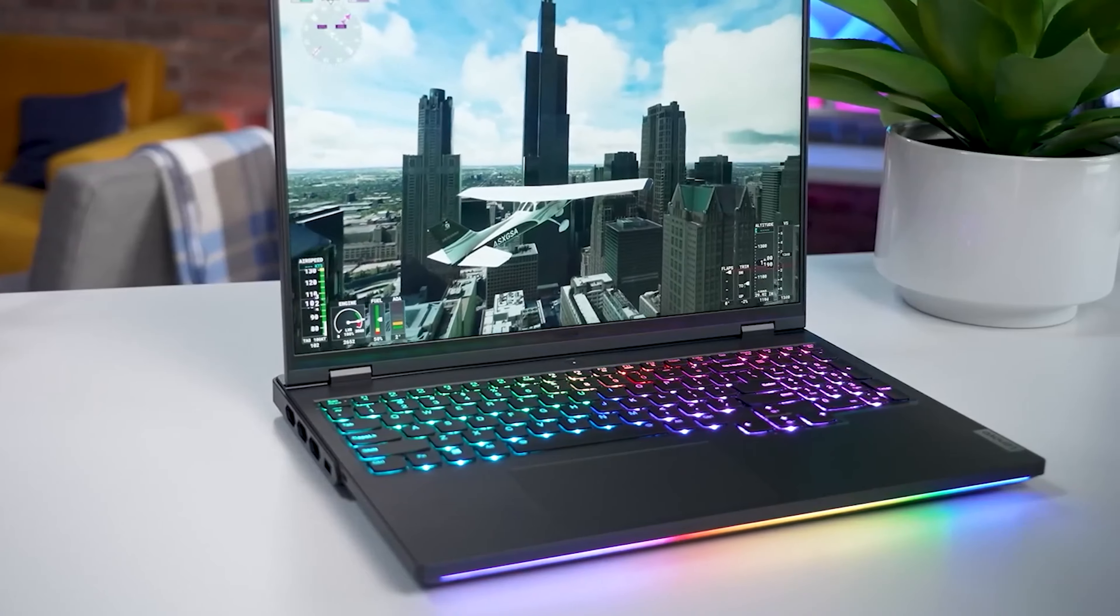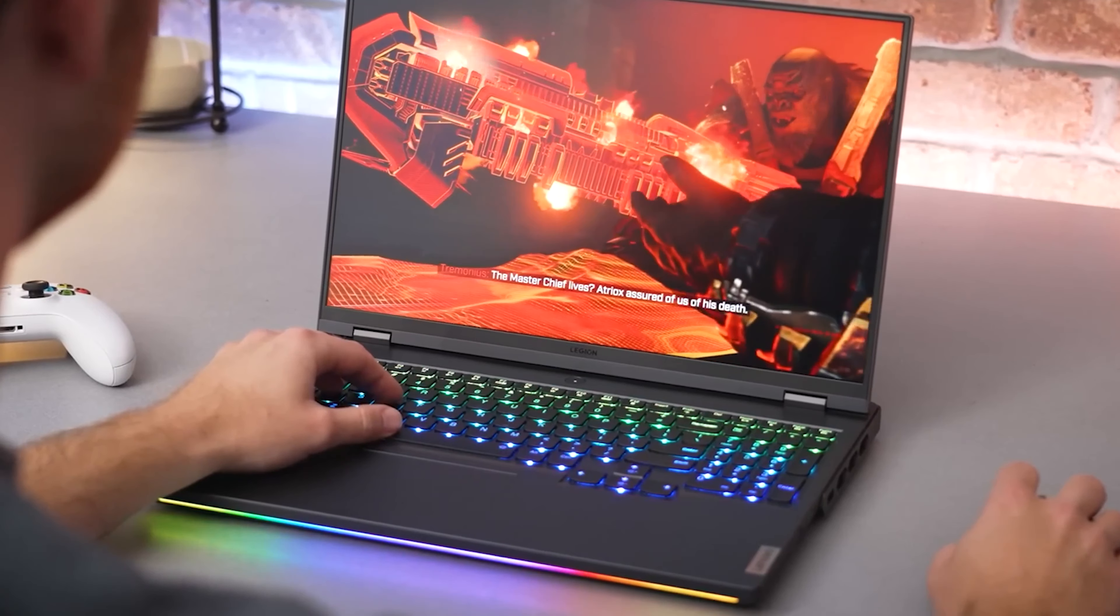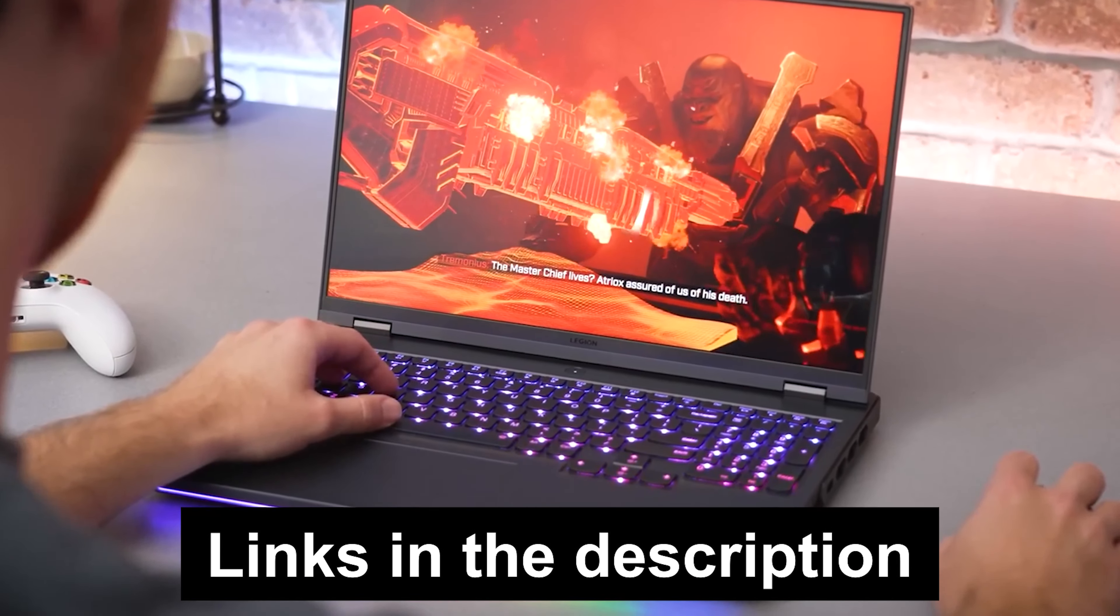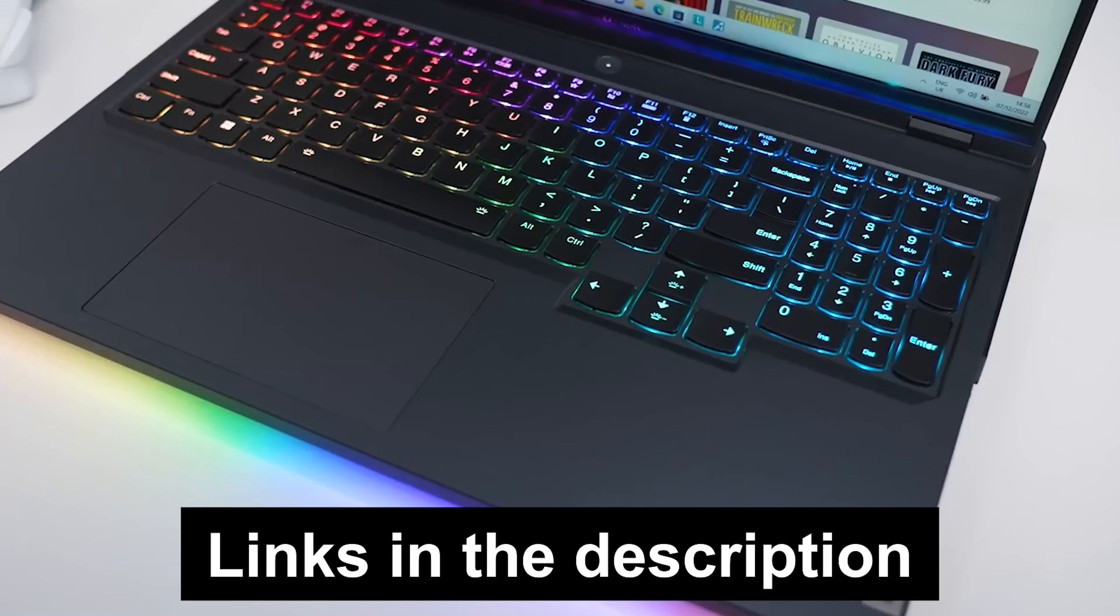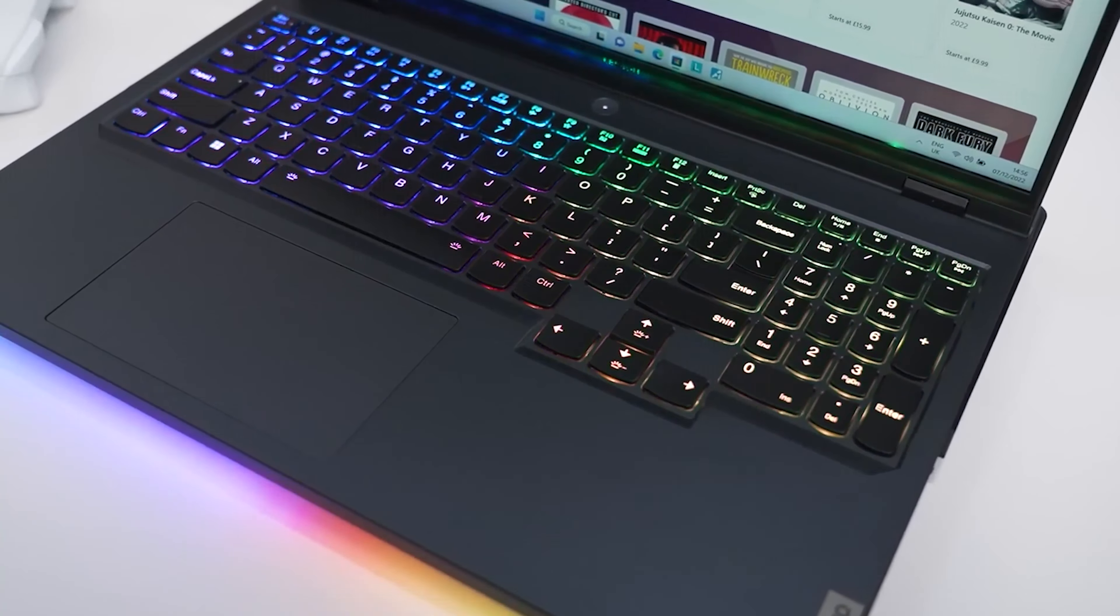Wrapping up, if you're in the market for a laptop that excels in both performance and display quality without making too many compromises, the Lenovo Legion Pro is a formidable choice.